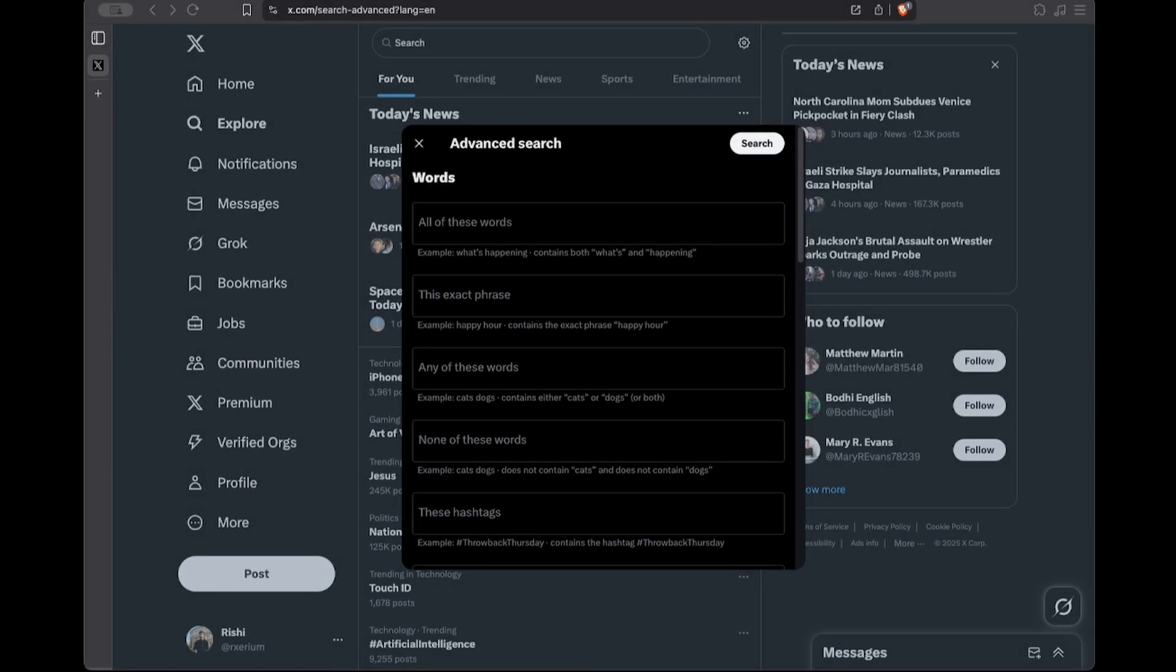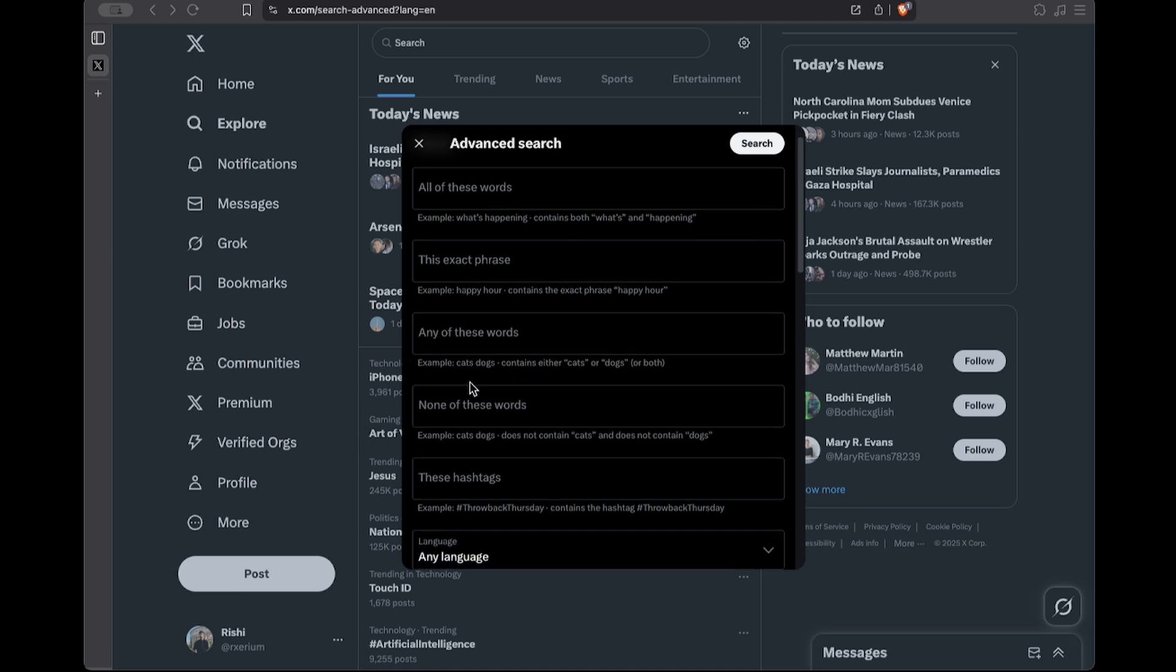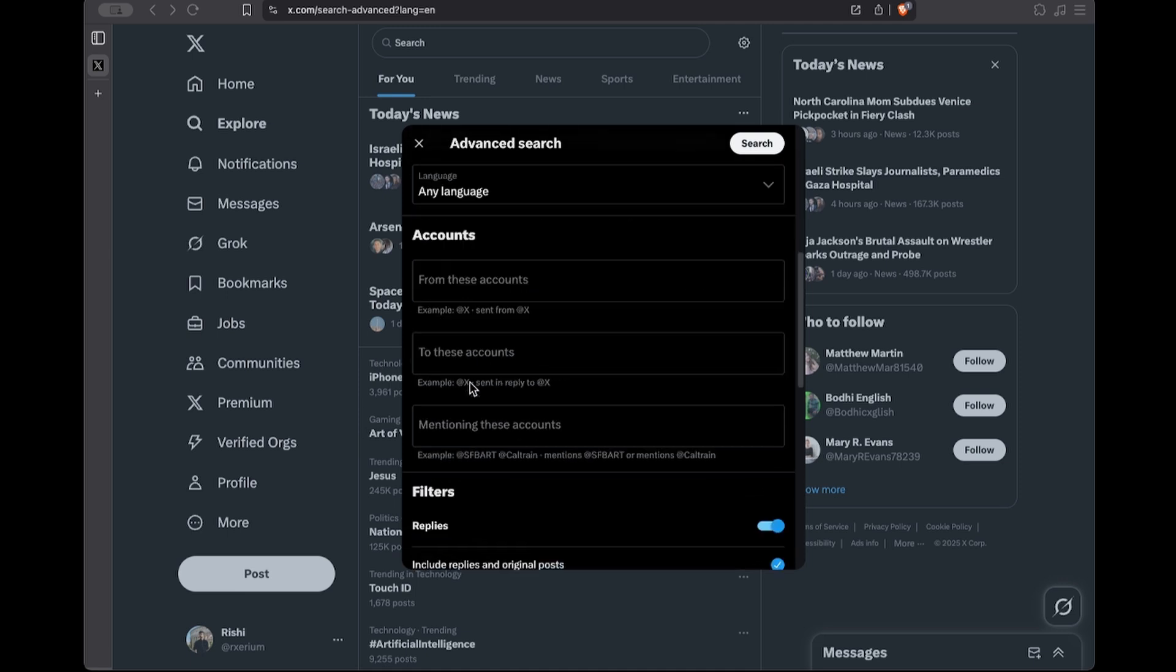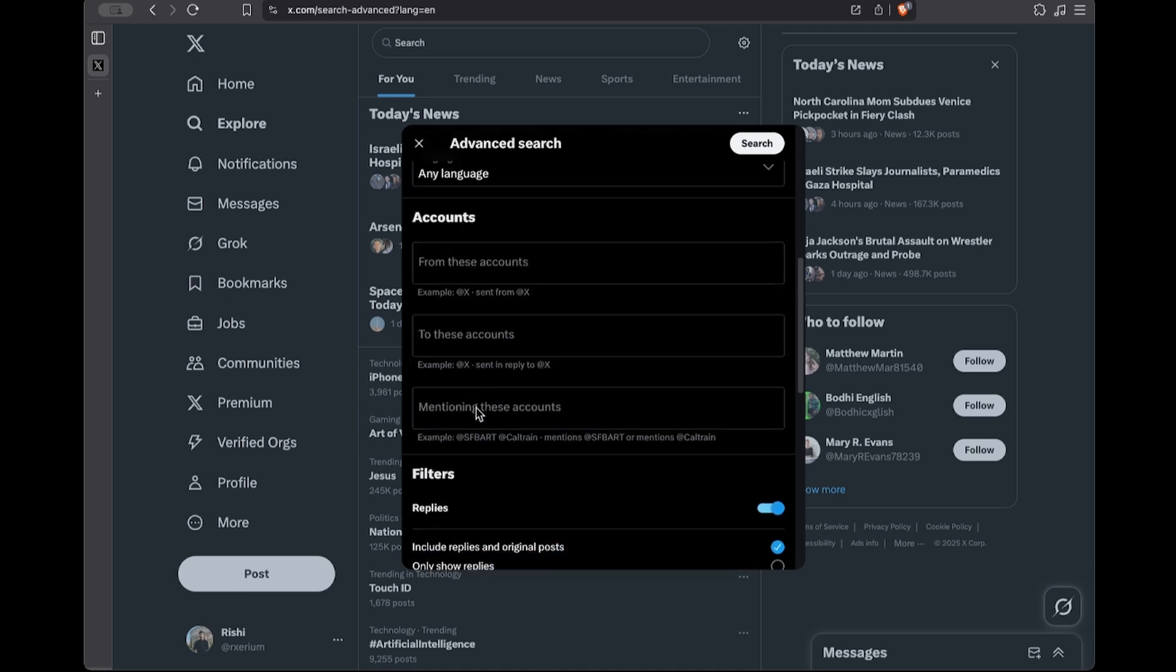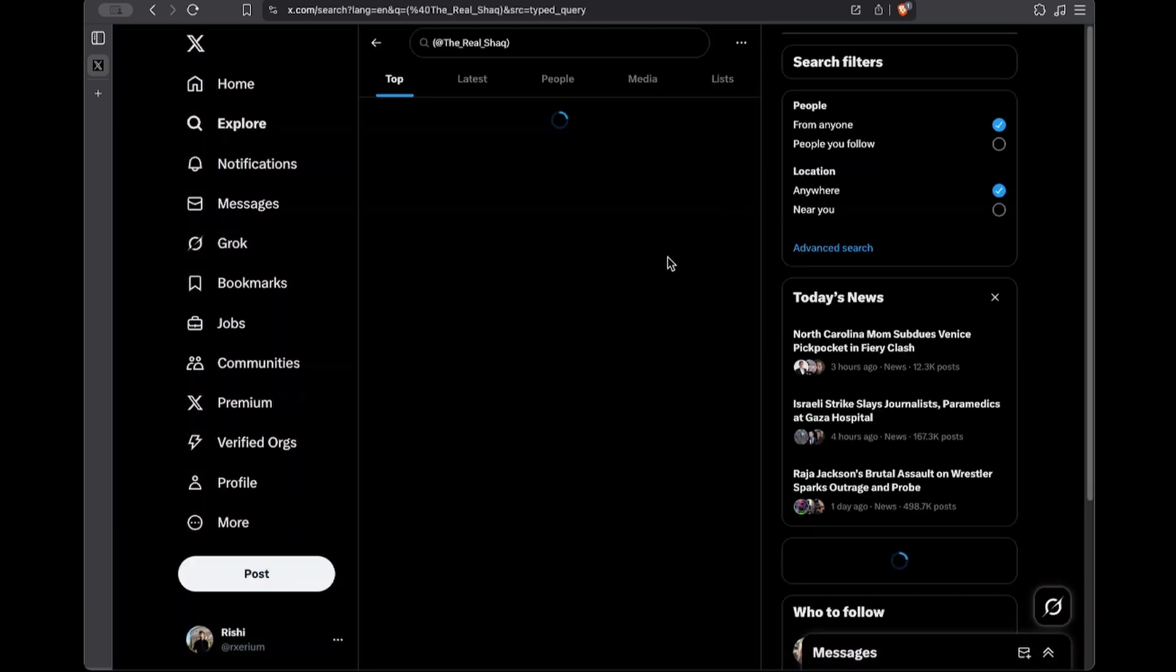Let's start with usernames. Sometimes a YouTube profile or website links to a Twitter account that looks like it no longer exists. Often that's because the user simply changed their handle, but we can still track them down. In Twitter's advanced search, you'll want to scroll down, look for the mentioning these accounts field and then enter the old username, then click search.